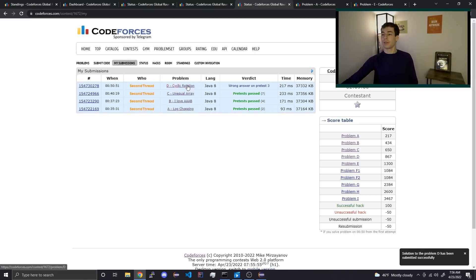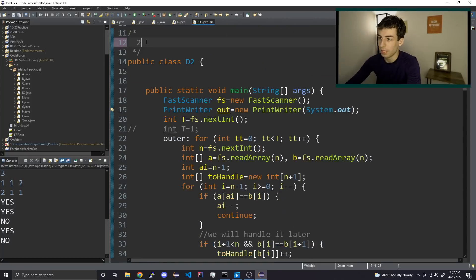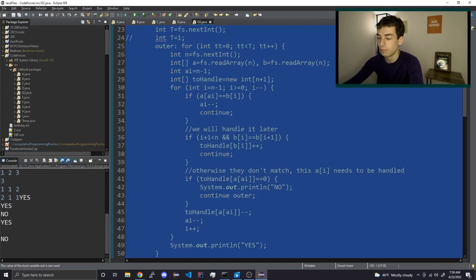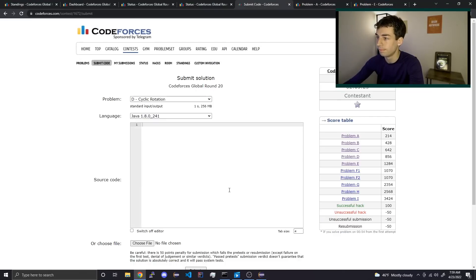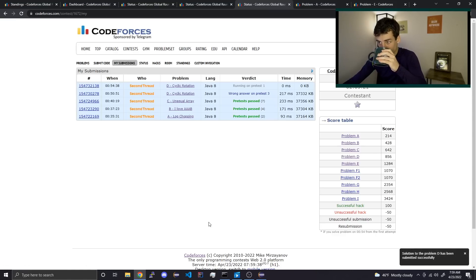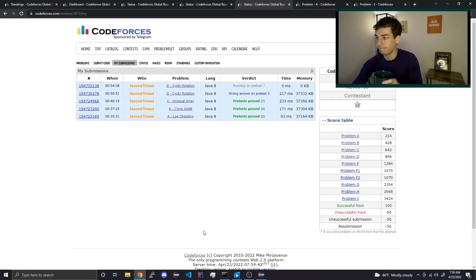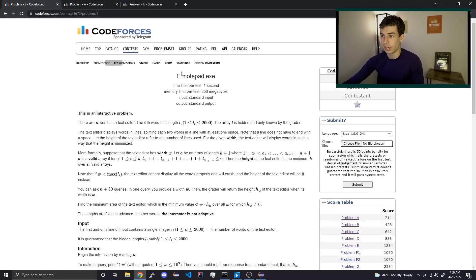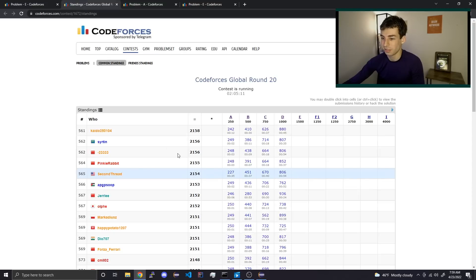Dang it. Okay. That was wrong for like two different reasons. Don't even know how it passed samples, honestly. But it did. Here we go — we're not even going to look at this. Should we look at the standings? It's kind of funny.